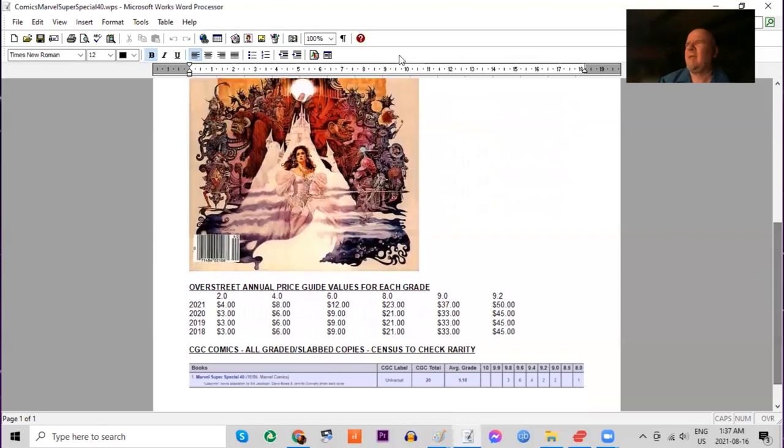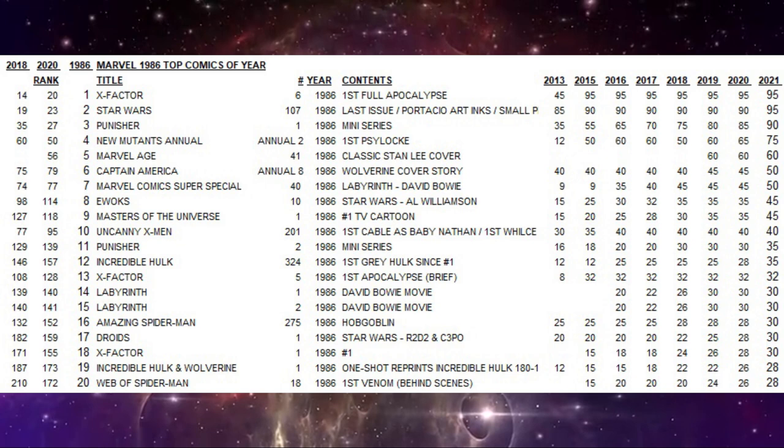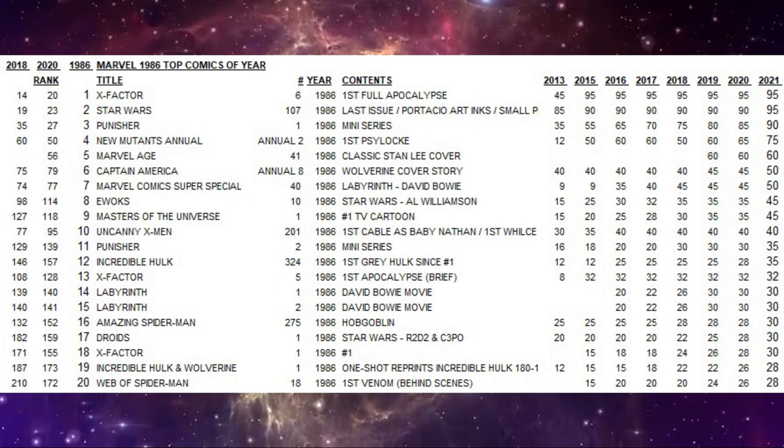A little bump in all grades in the newest Overstreet Price Guide. And on the census, three 9.8s and six 9.6s. That is it. So these last two made the list simply due to rarity and being very cool items.